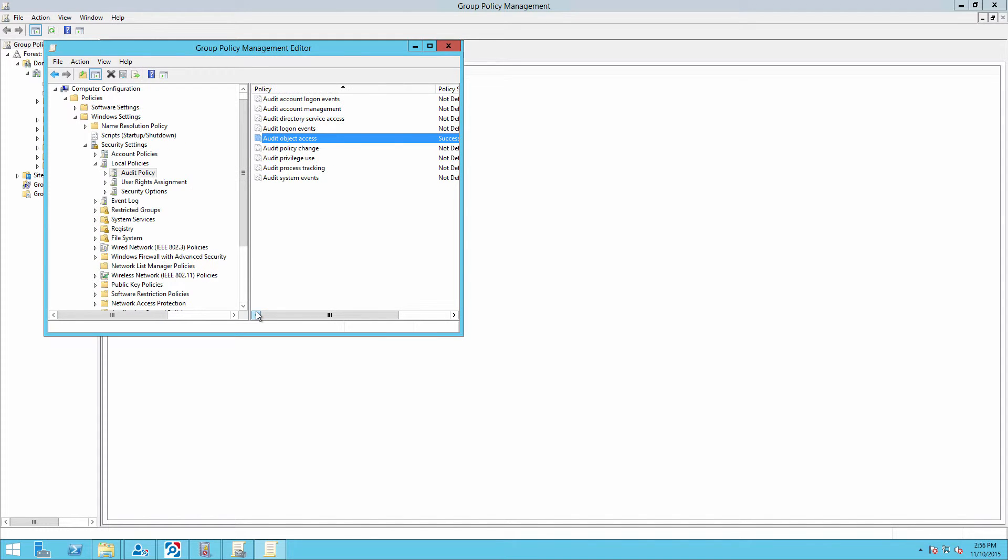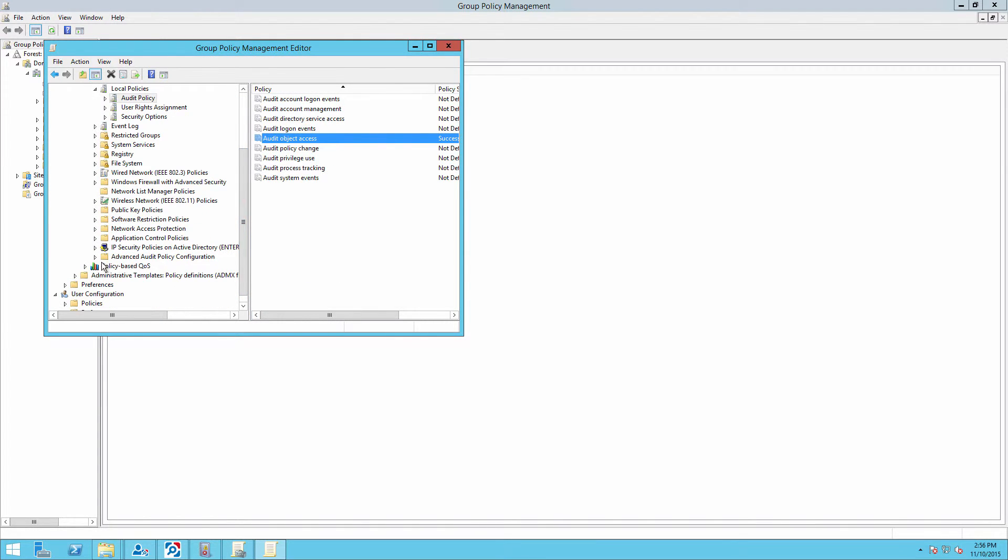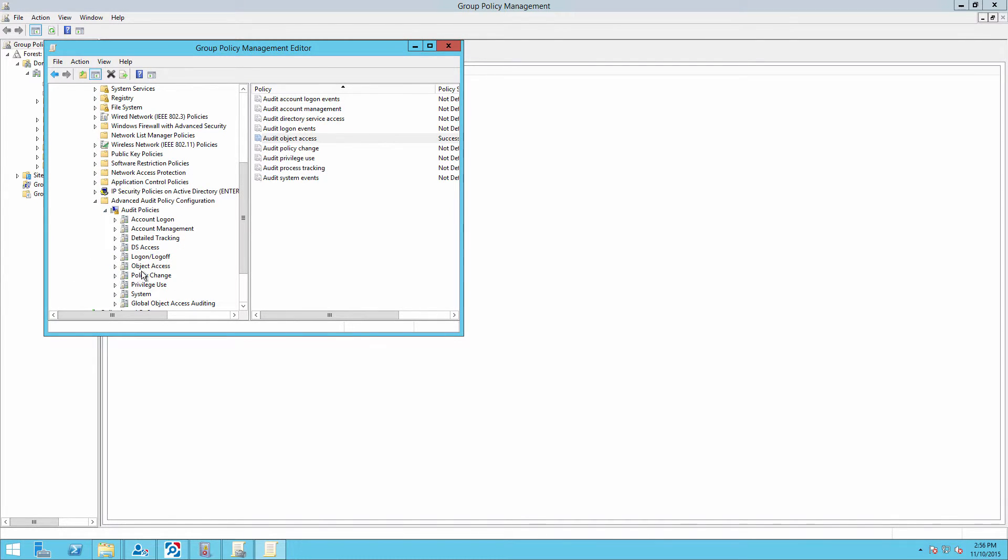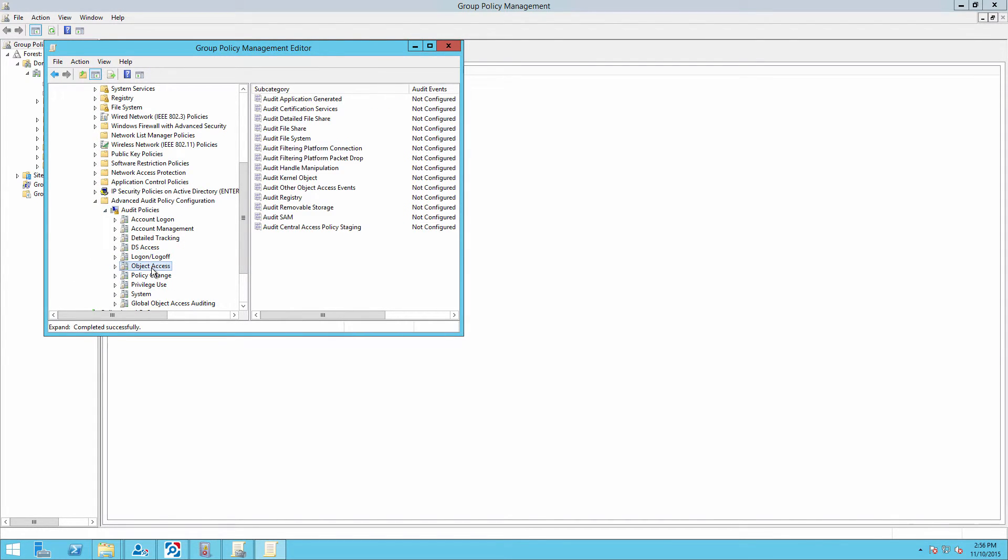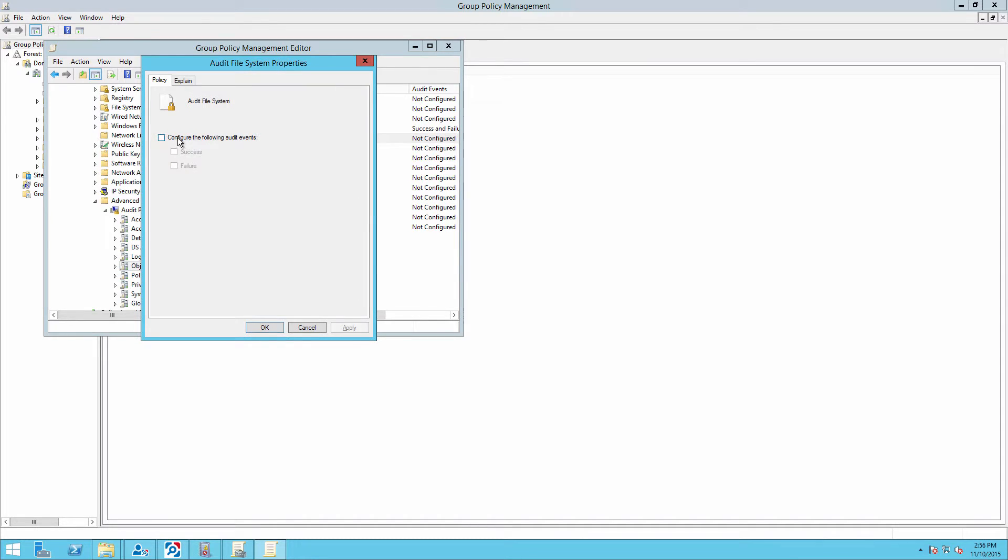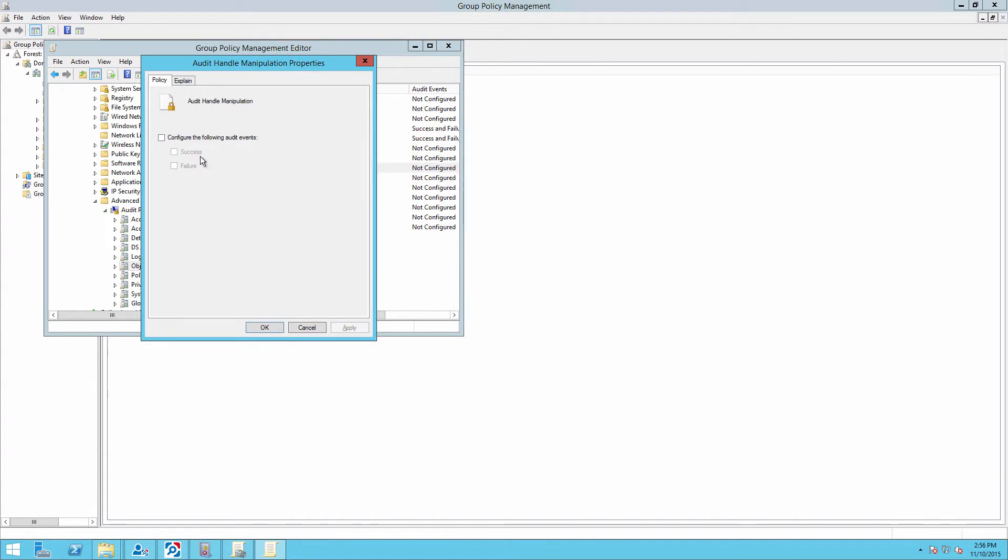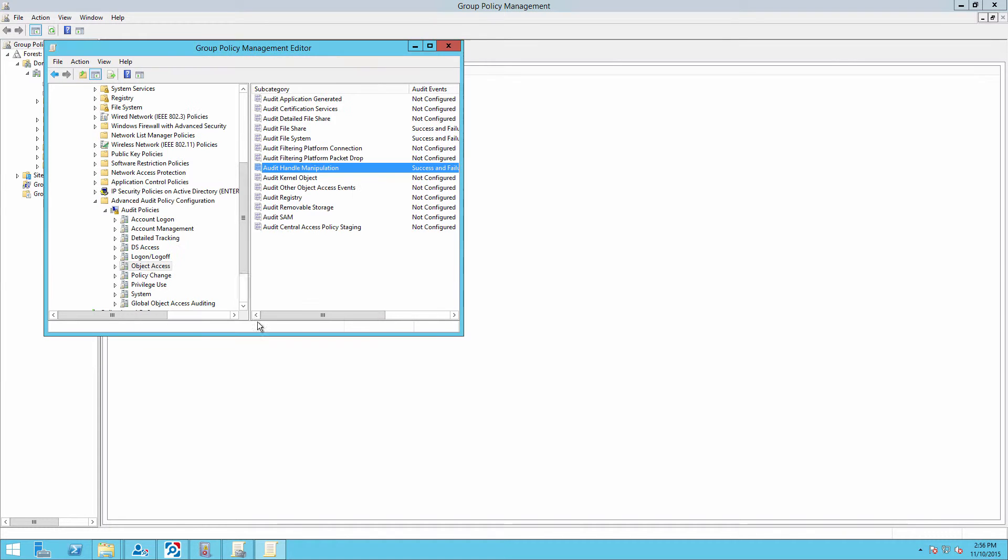Then navigate to advanced audit policy configuration. Select audit policies, then object access. Define audit file system and set audit handle manipulation for success and failures.